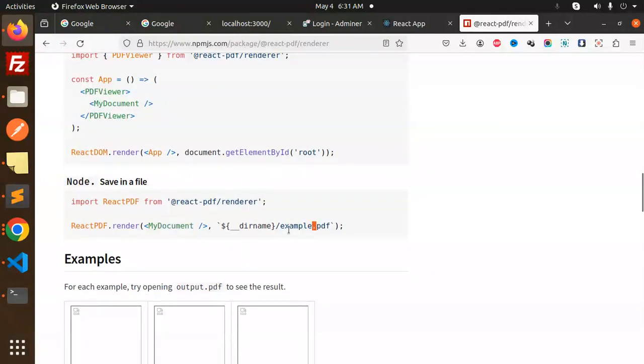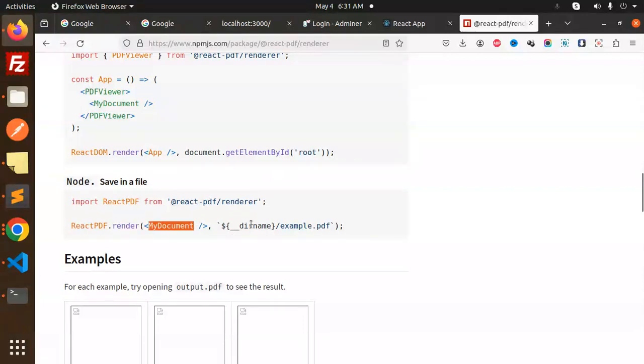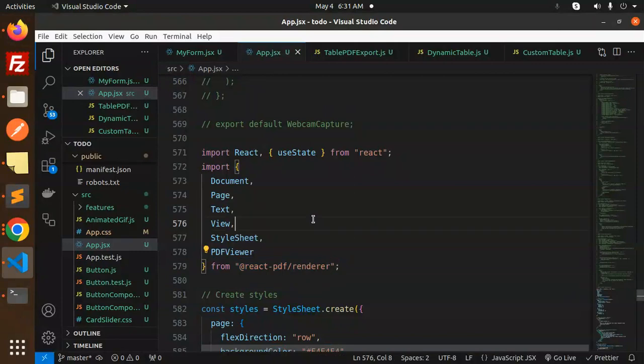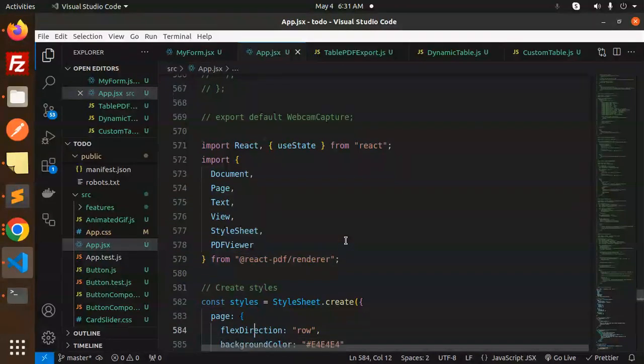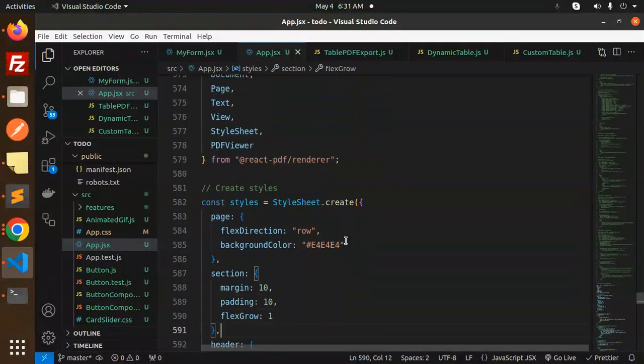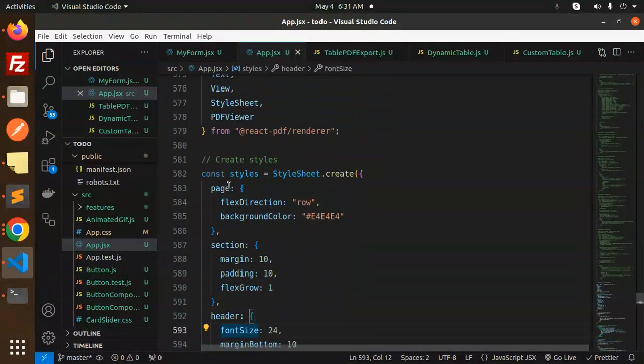Now, how to generate the styles. Here we have the page section header. You can generate the styles like this - paragraph, and here we define these styles.